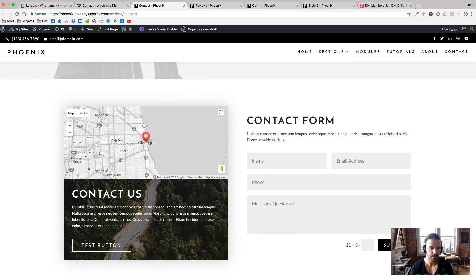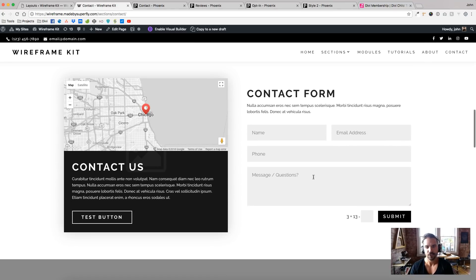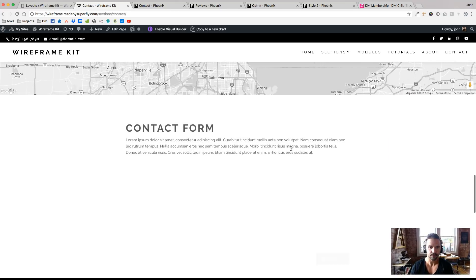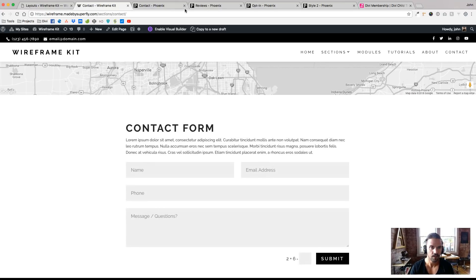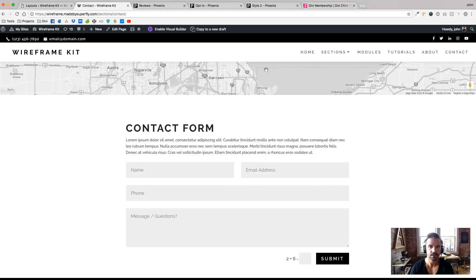Here we have a map and a background image deal there. So you get the idea that the wireframe kit is the same as the three Super Themes. Let's see, we'll do a couple more here. Here's reviews.